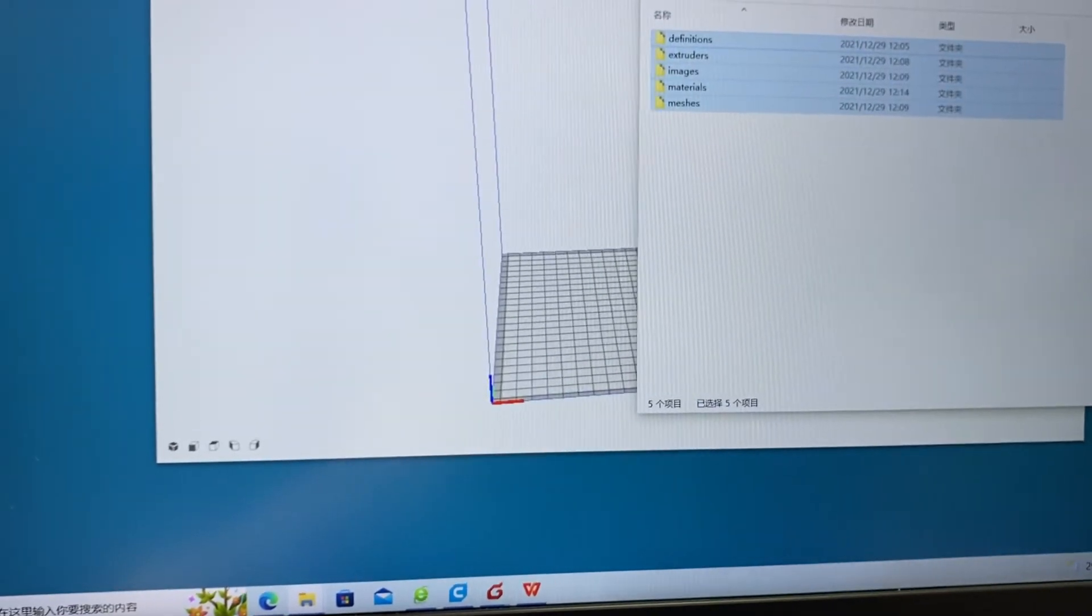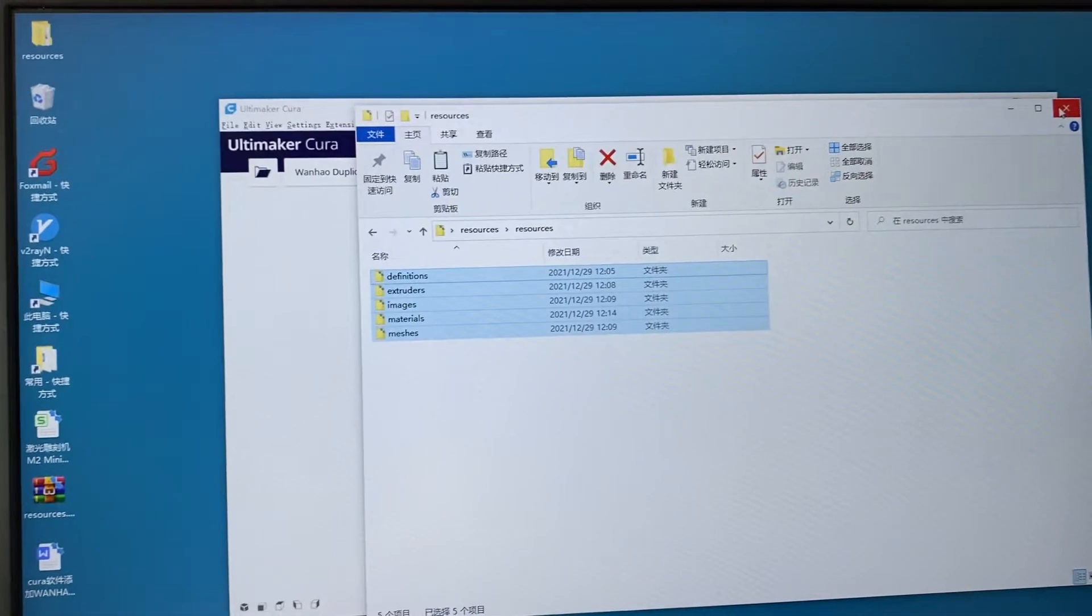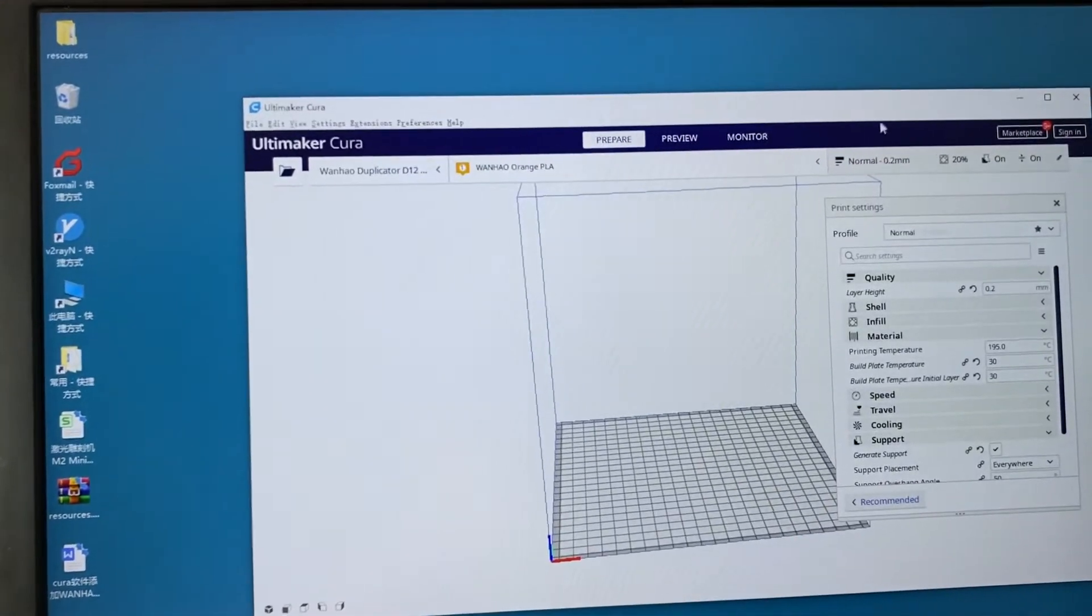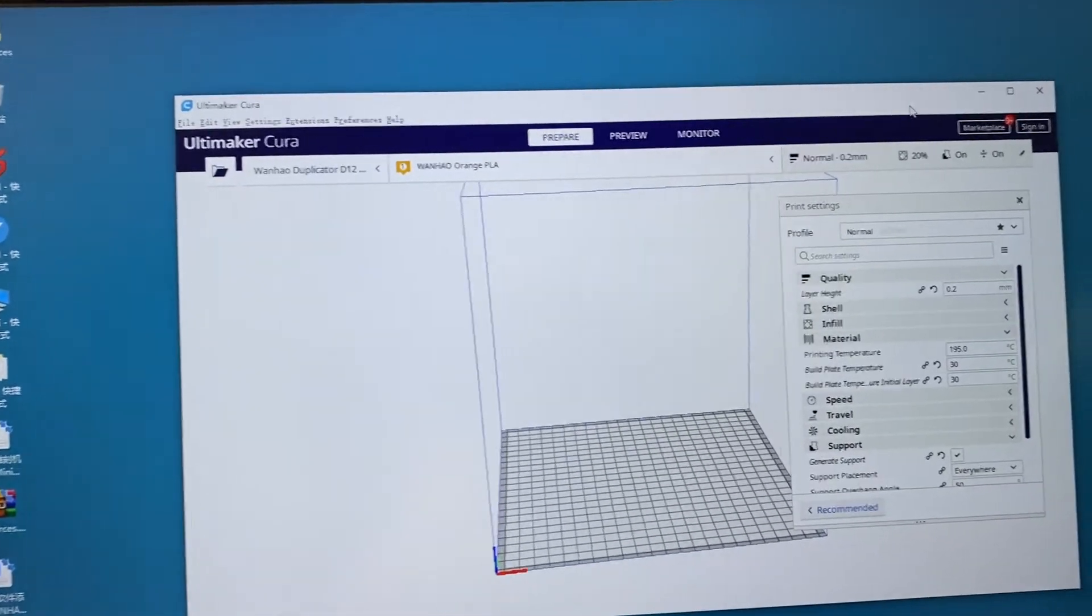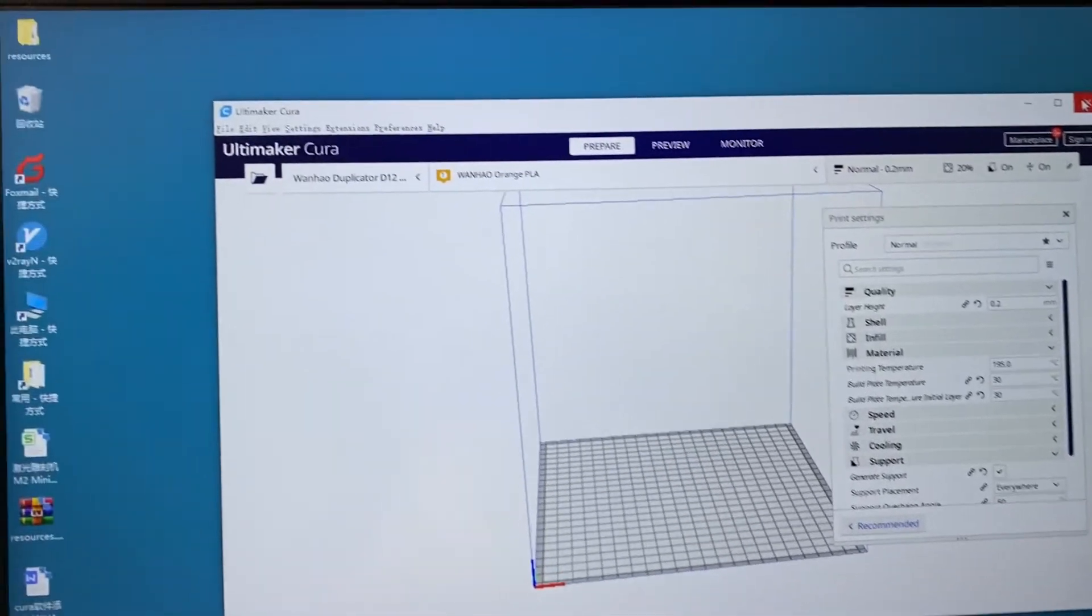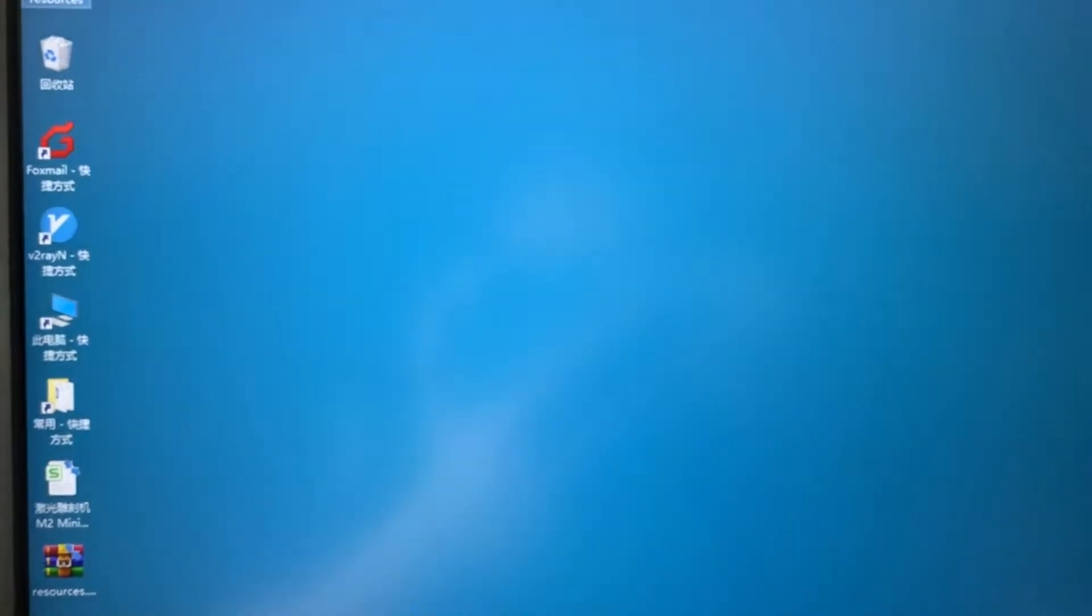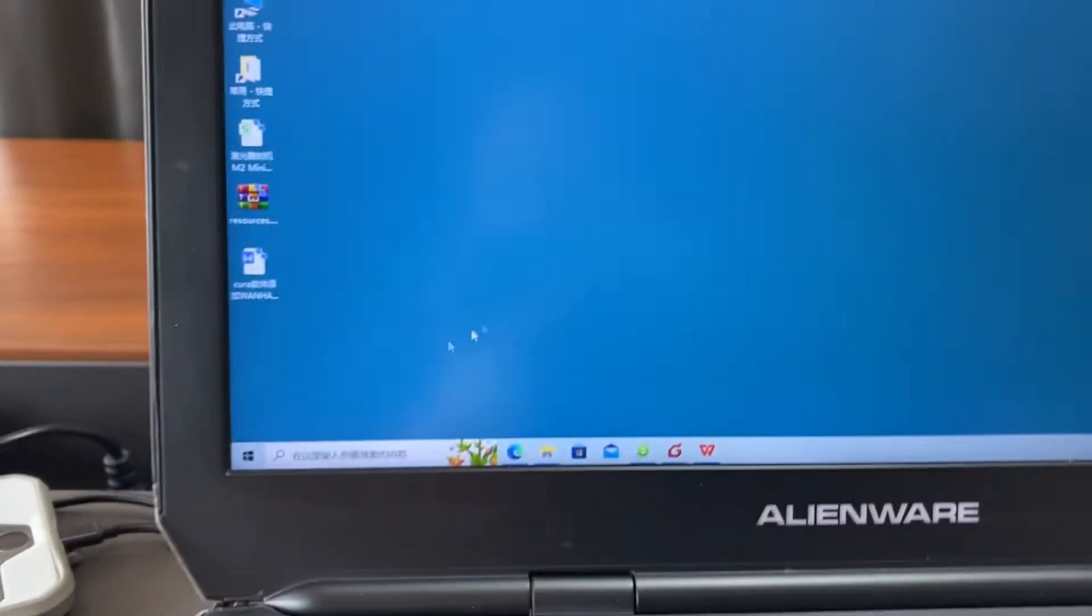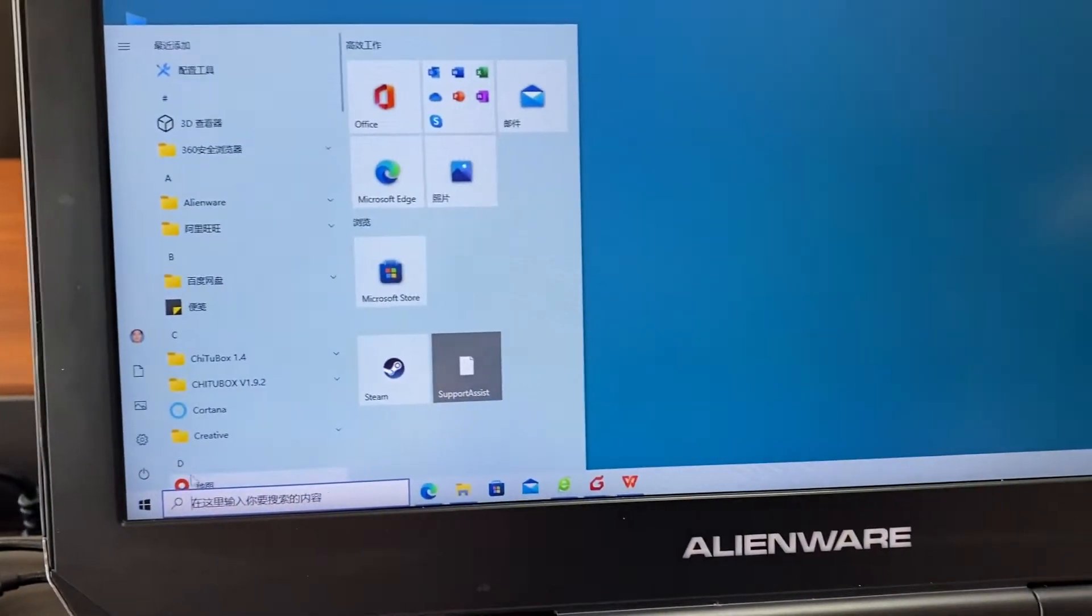Okay and turn off it. Close the window and close the Cura and you reopen the Cura.